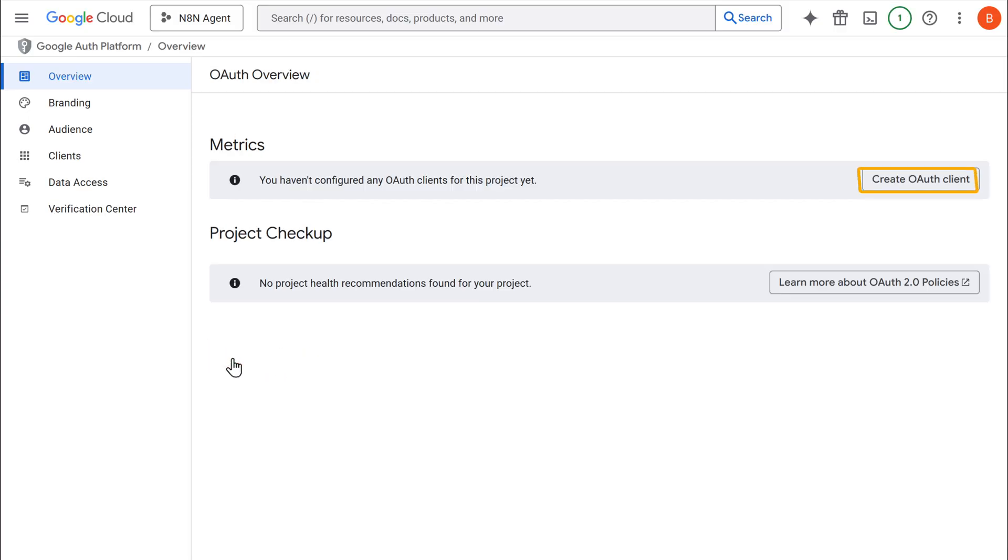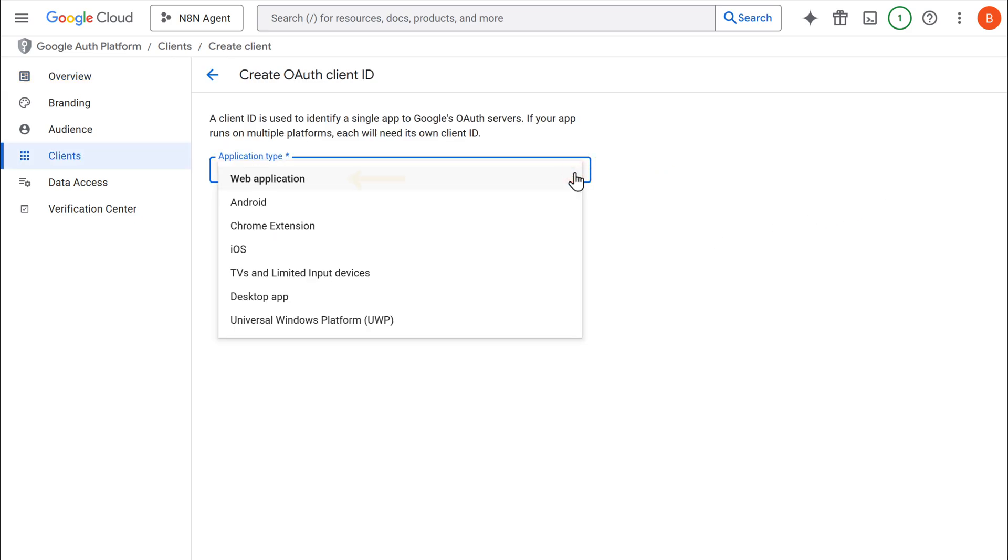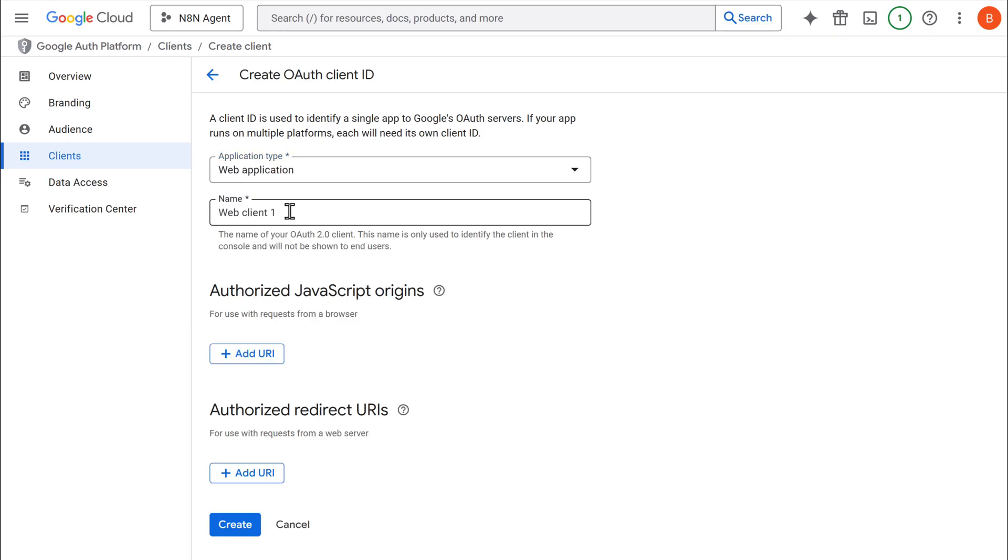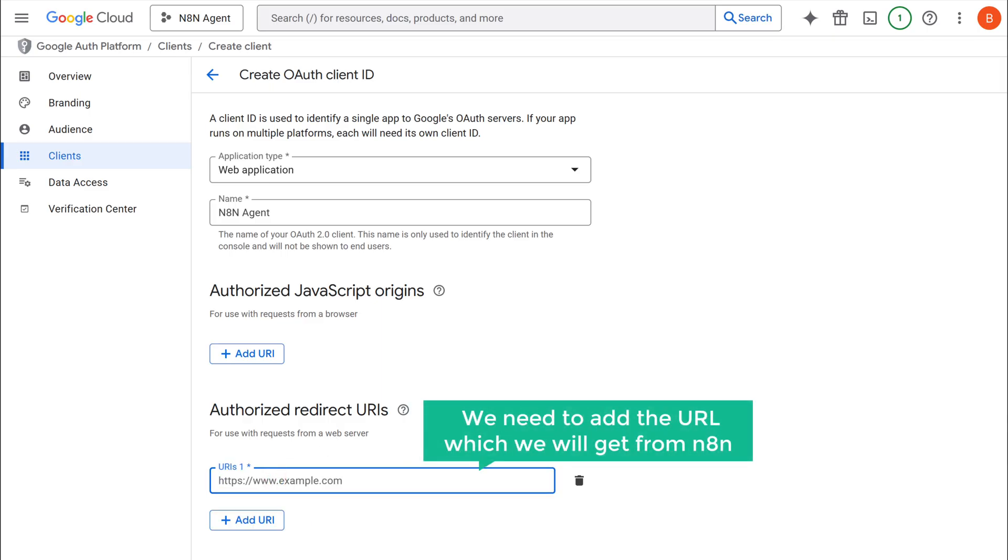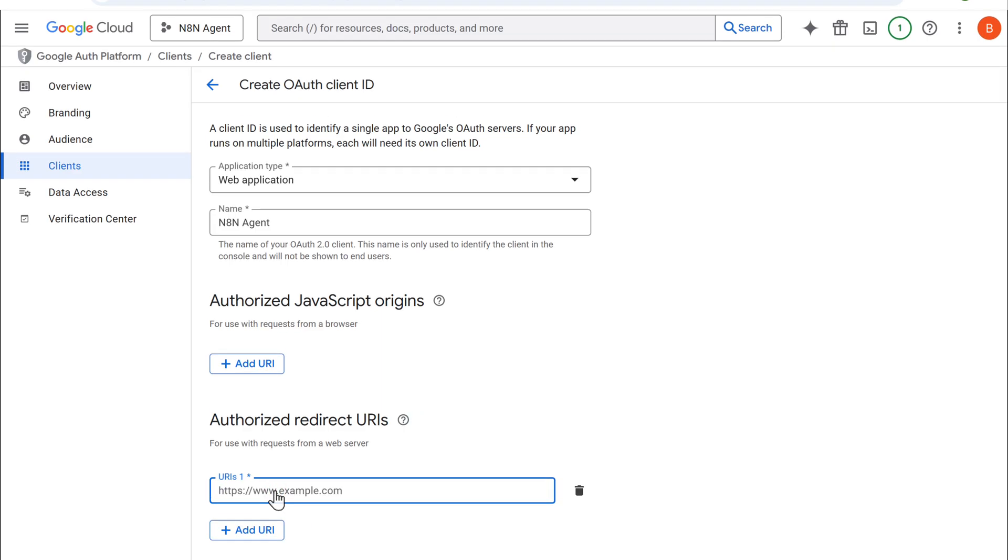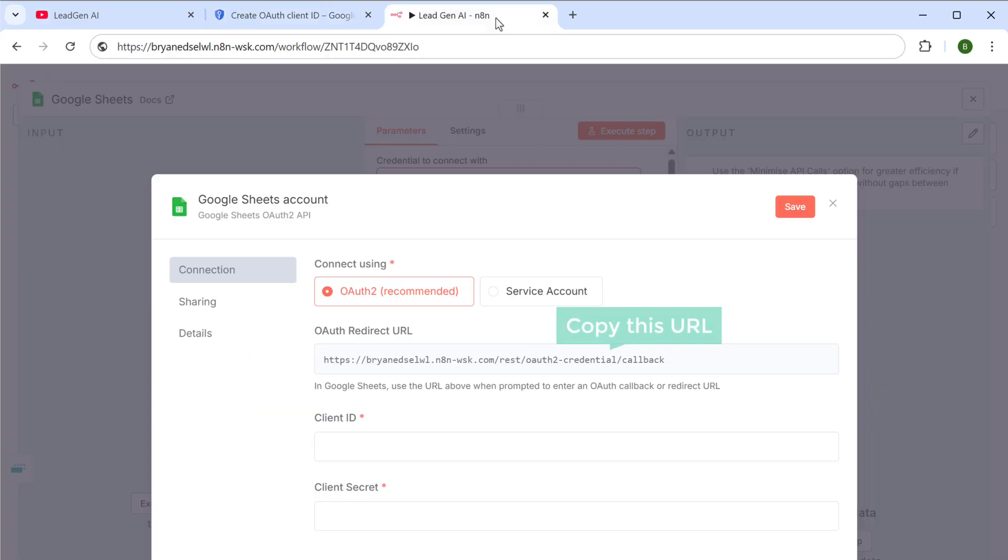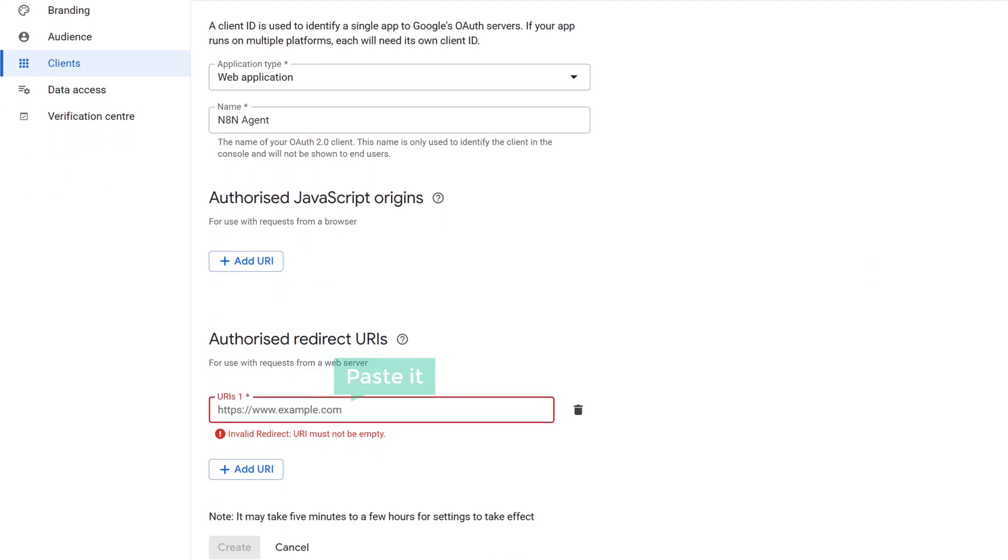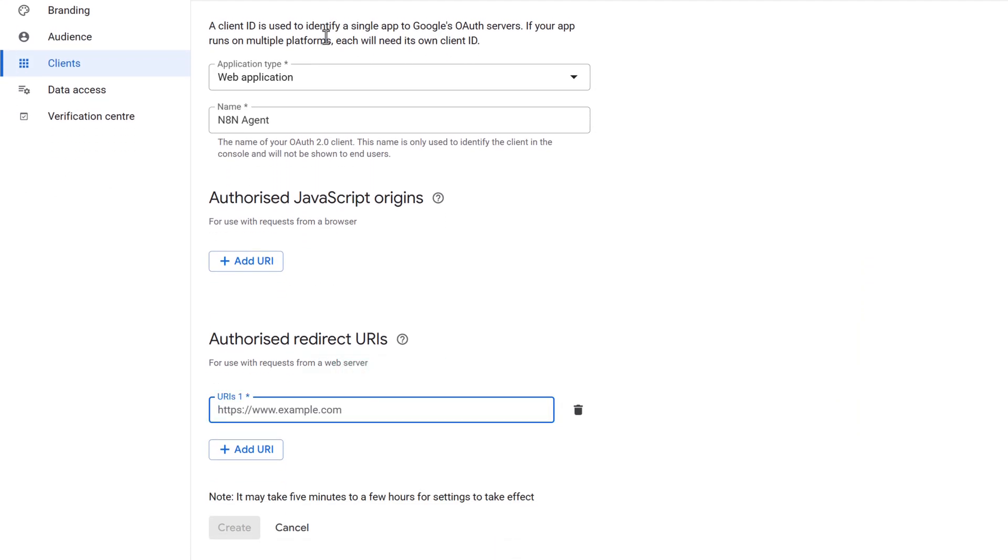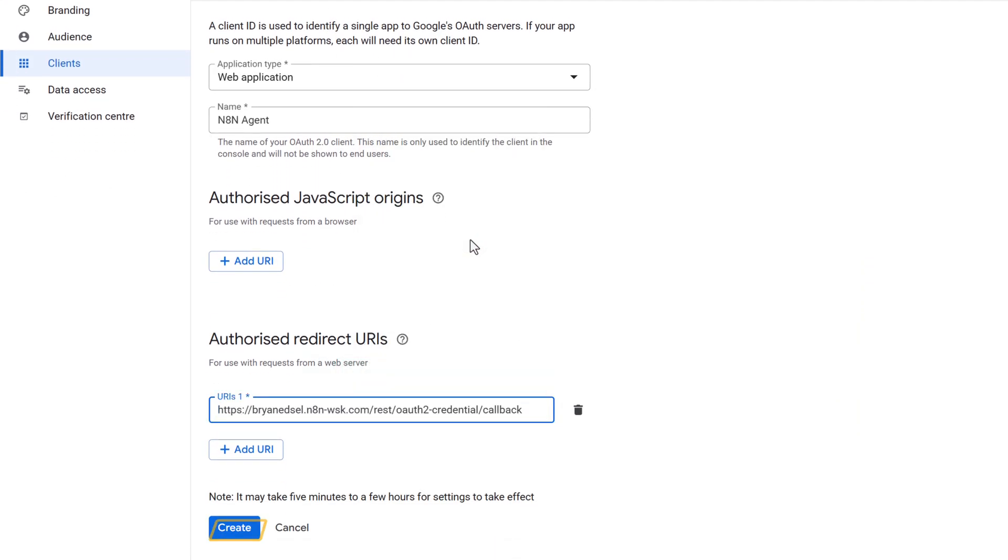Next, click on OAuth client, click here, and select web application. Click add URL, and here we need to add the URL which we will get from n8n. So let's switch to n8n, copy this URL, come back, paste it here, and click create.